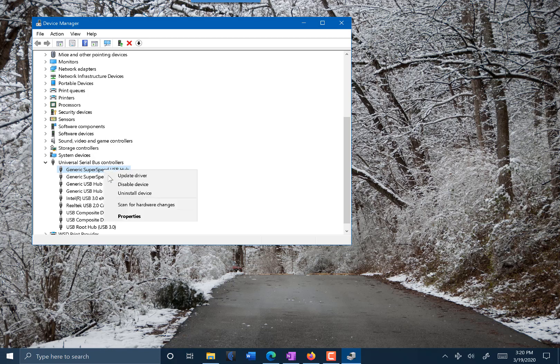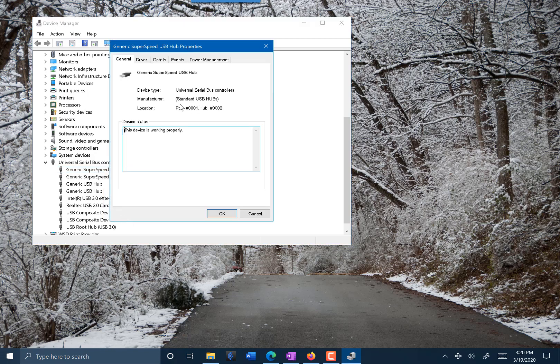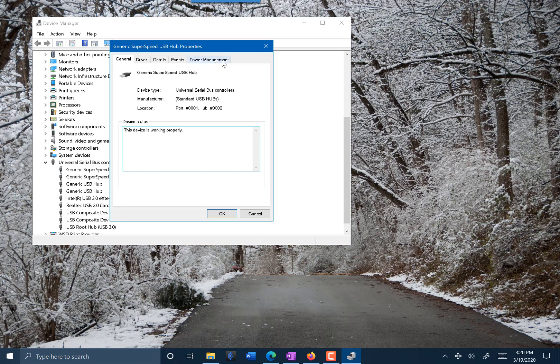I'm gonna right-click each of these and choose properties and look to see if it has a power management tab. I'm gonna check that to make sure that this is not selected: 'Allow the computer to turn off this device to save power.' That might cut the power to your mic or drop it down.